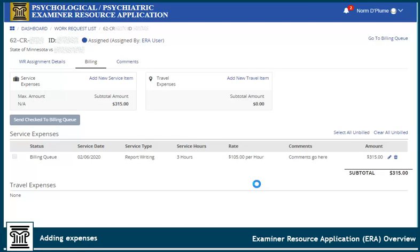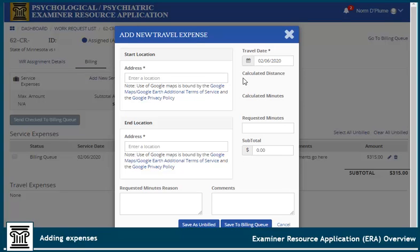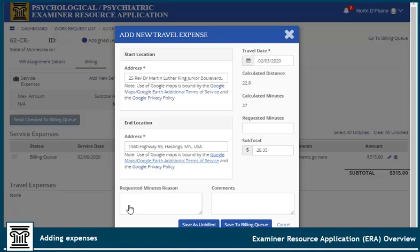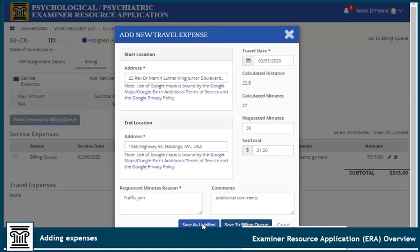To add a new travel expense, click Add New Travel Item, enter the travel date, and the start and end location. The mileage is auto-calculated and the travel expense subtotal appears. Enter the requested time in the Requested Minutes field if your trip was delayed by weather, construction, or other unforeseen circumstance. Enter a reason for the request, and Save as Unbilled or Save to Billing Queue.